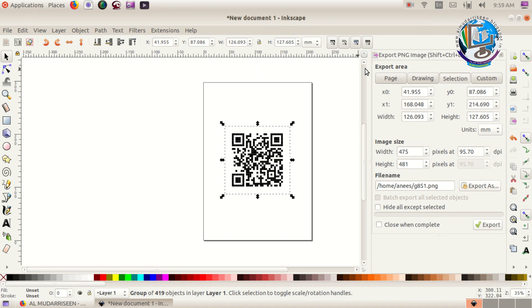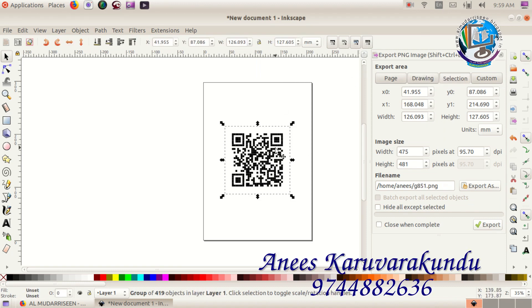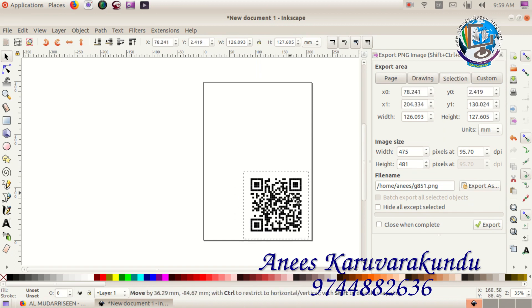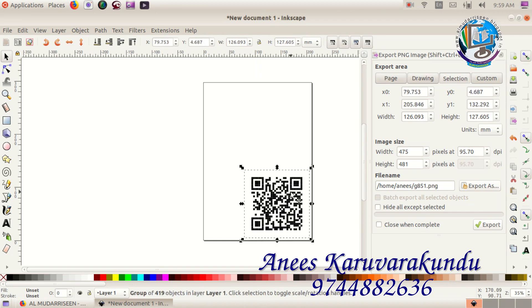We will save the QR code in the application. The QR code will appear in the application.